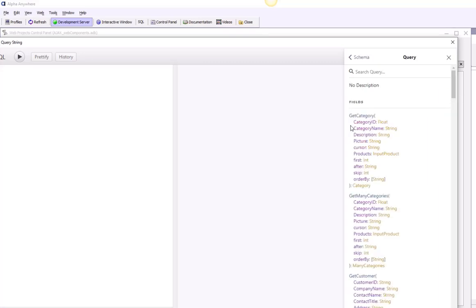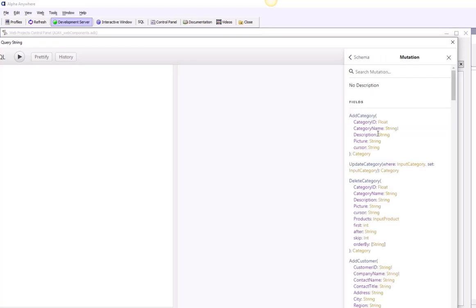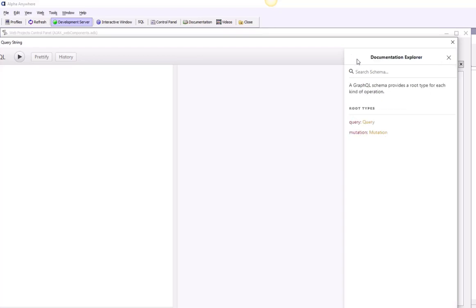Here are all the different queries we can execute: get category, get many categories, get customer, et cetera. We can also look at mutations — queries that modify the data — such as add a category, update categories, et cetera. The schema section shows us the schema of the GraphQL service.